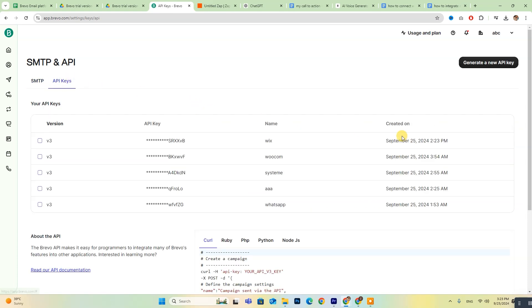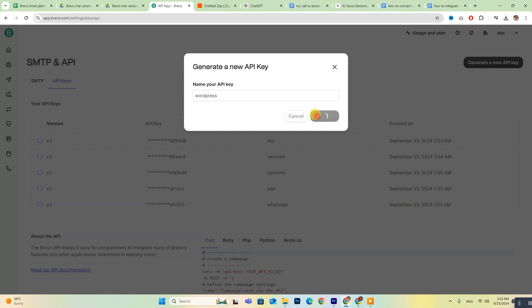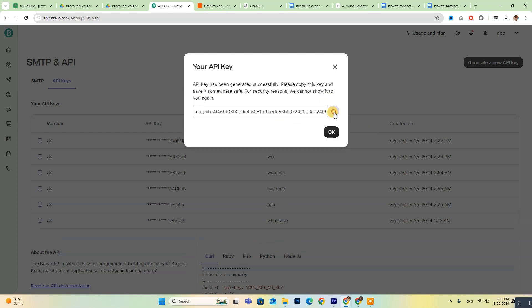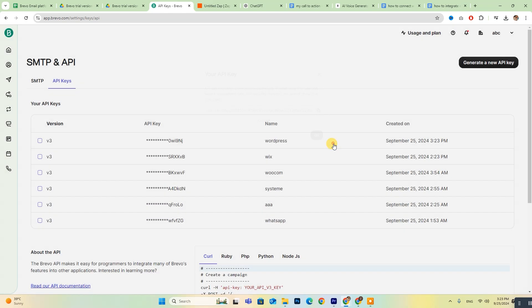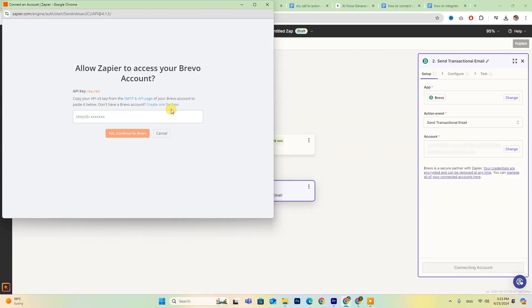On the top right side of your account, you'll see a button labeled Generate a new API key. Click on it. You can name the API key anything you like, then click Generate and copy the API key. Once you've pasted it into Zapier, simply click Yes, connect to Brevo, and you're all set.